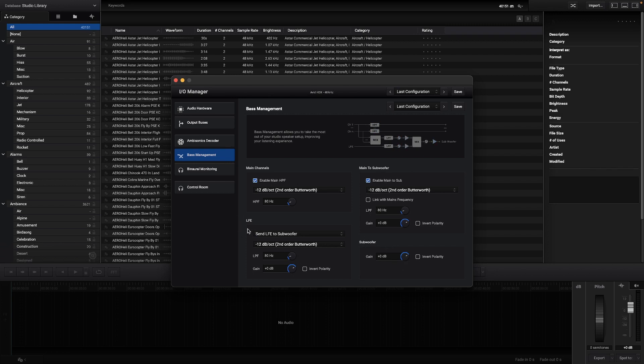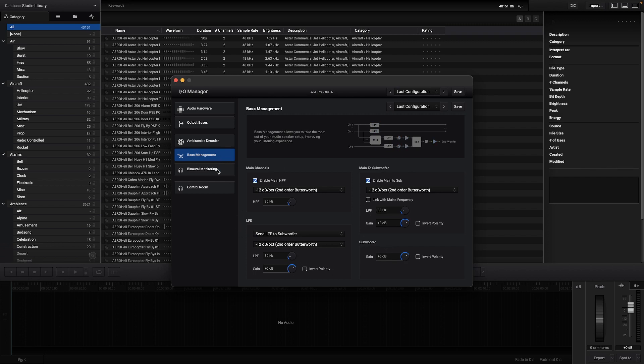In the binaural monitoring tab there are already some responses that can be used, but you can also import your own.